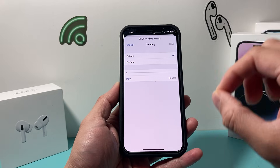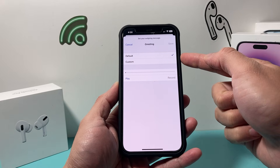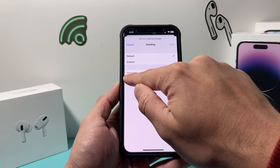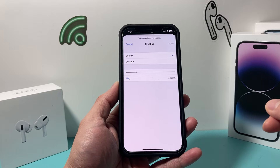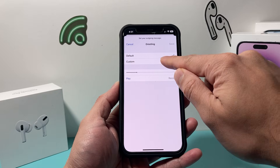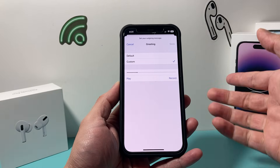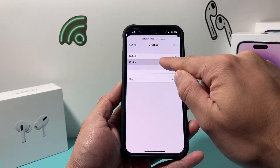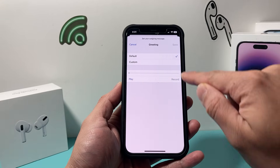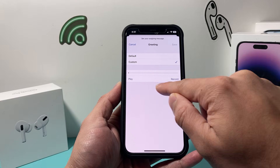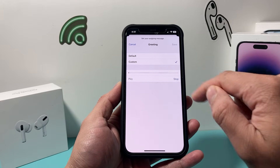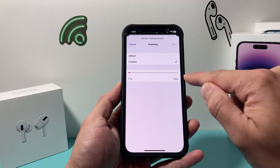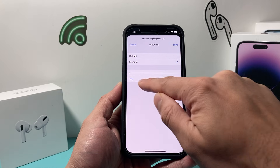If you do have the greeting option, the default one is selected and you can play it and listen to it. As you can see, that's the default one. Now if you want to create a custom one or change it, you simply click on Custom, and then to record a custom one all you do is click on Record. So we'll take the default one away, click on Custom, and record — we're going to say 'Hello, this is my voicemail,' and then you can play it back.